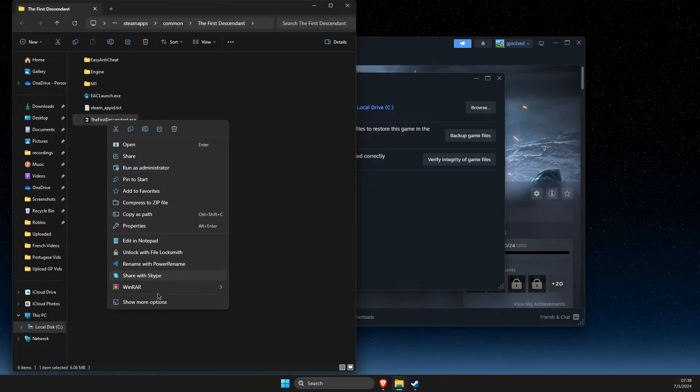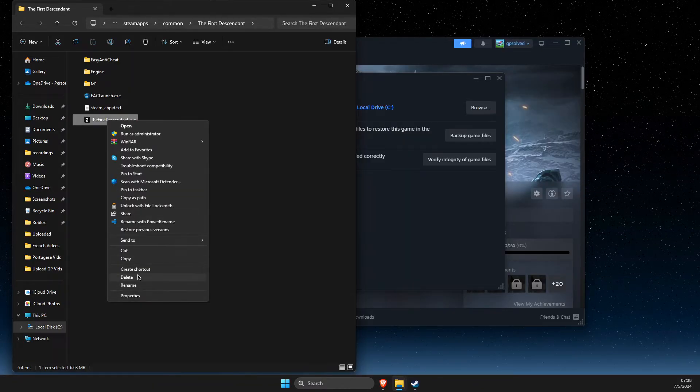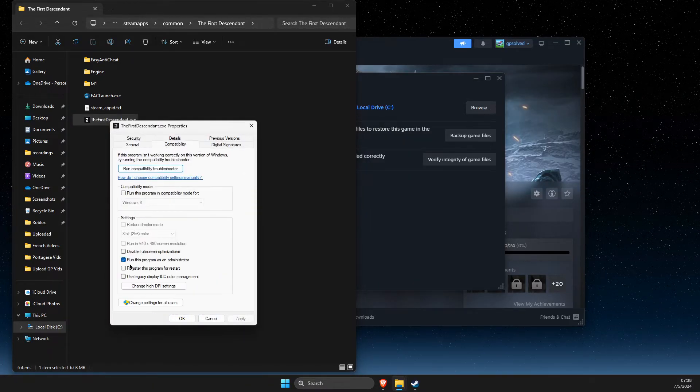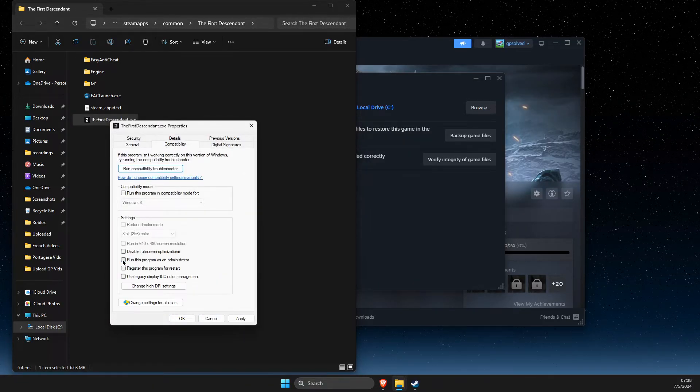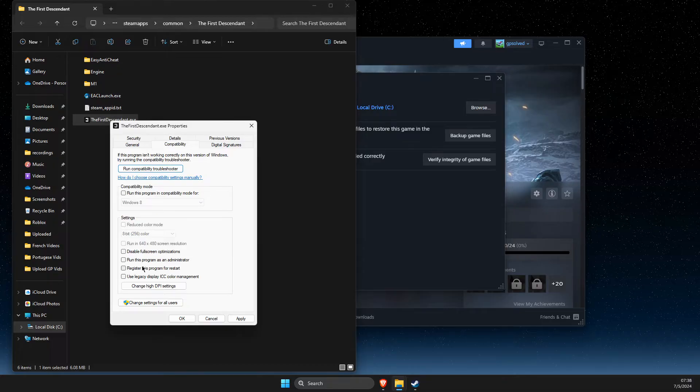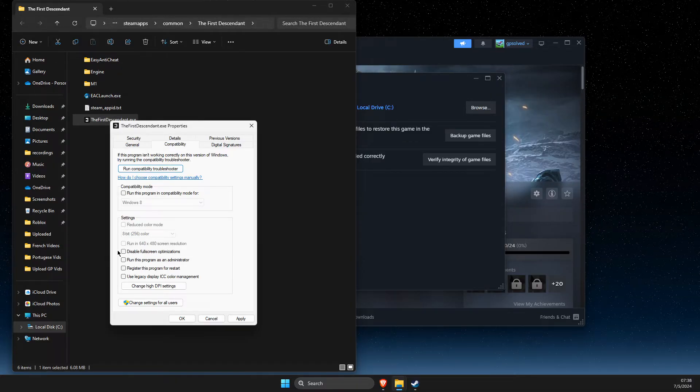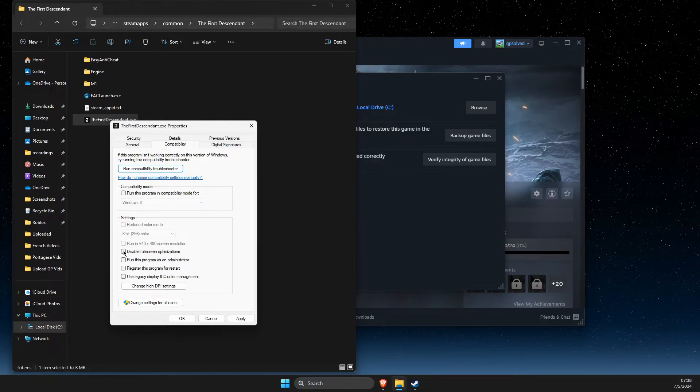Right click on it, go to Show More Options, Properties, Compatibility, and make sure to disable run this program as administrator. Also disable full screen optimizations.